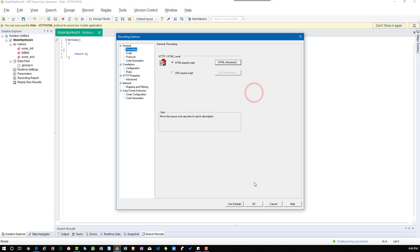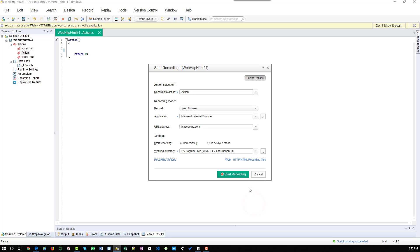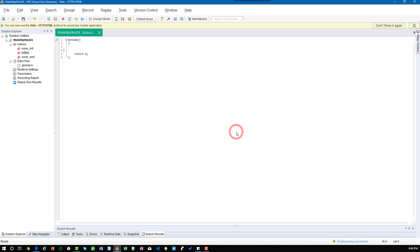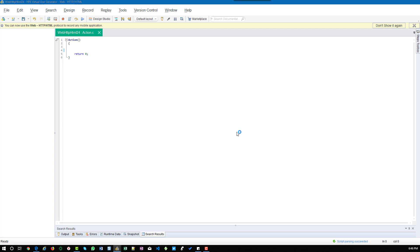Hit OK and click OK again, and make sure that you have entered the URL and the application is IE and the recording is the web browser. Now hit Start Recording. It will open blazedemo.com in the IE browser.